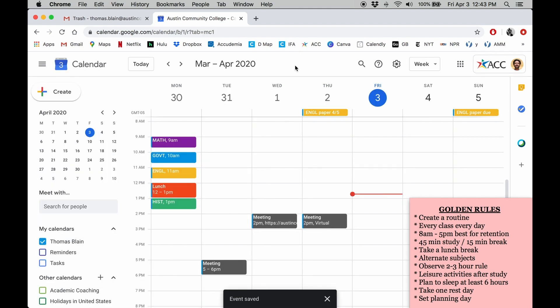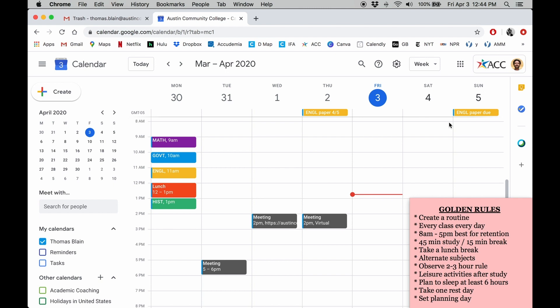You can also create all day events that don't start at any particular time. You can see that I've already created a couple in yellow. I have an English paper due on Sunday, so I've set a reminder three days before.